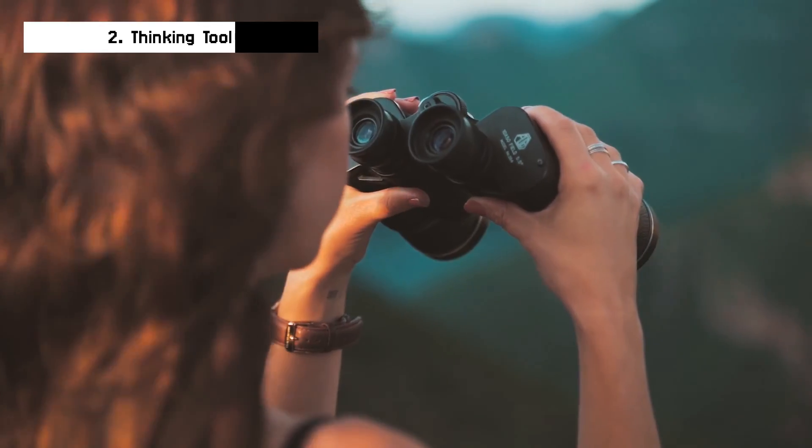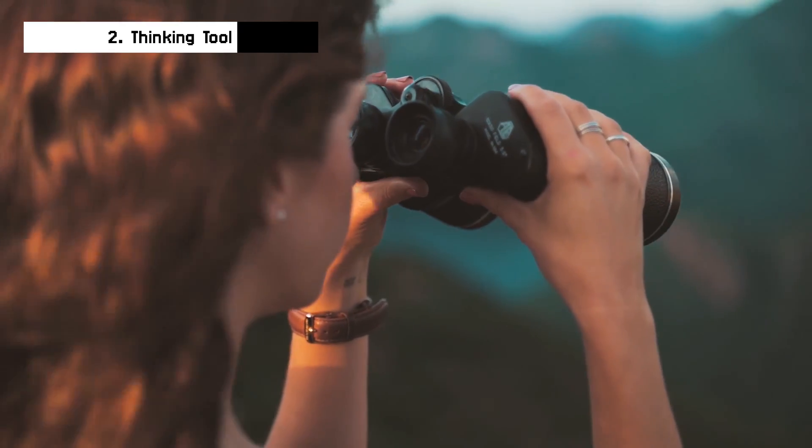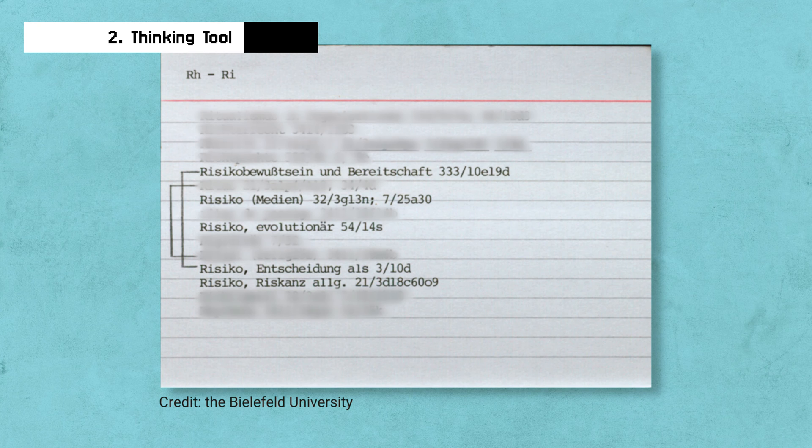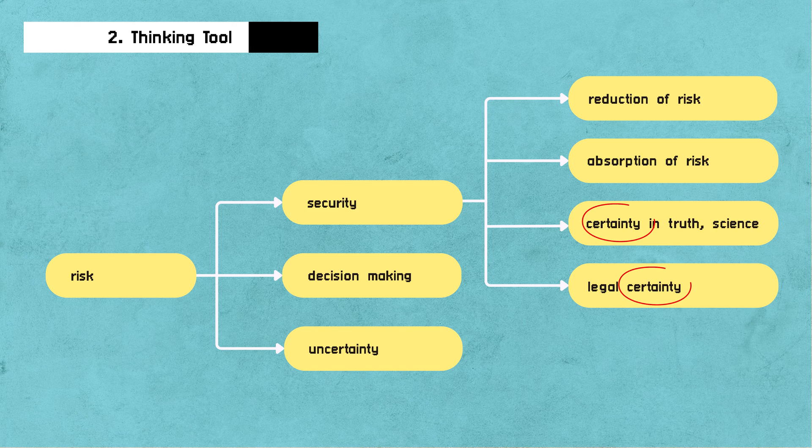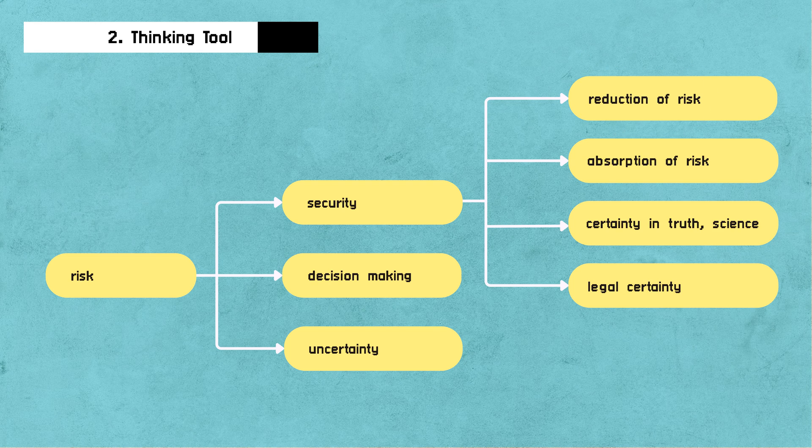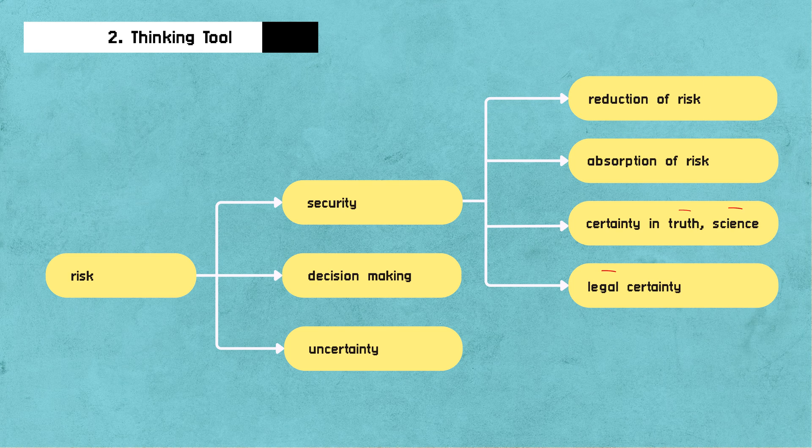MOC as a thinking tool helps you see the world through the lens of the core idea. In Luhmann's example, when you see the world through risk, you see certainty, uncertainty, absorption of risk, reduction of risk, complexity, and you see how that varies in different fields. This eventually led him to his own insights. His book is literally titled Risk.